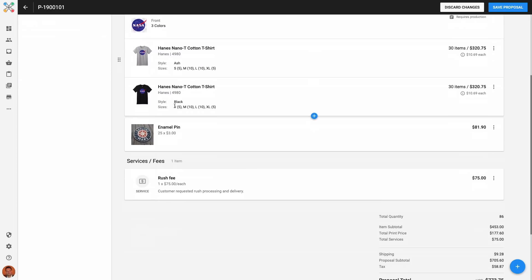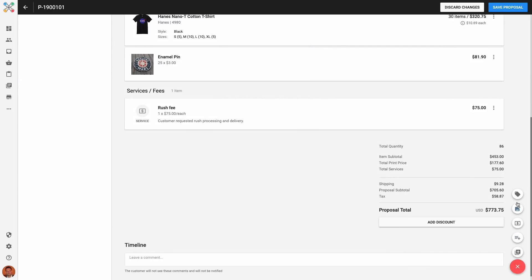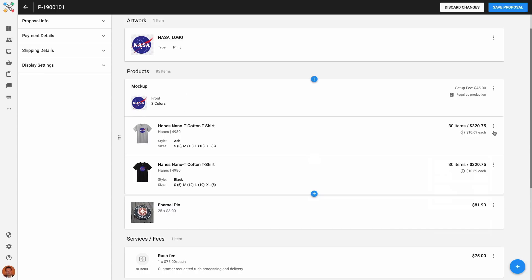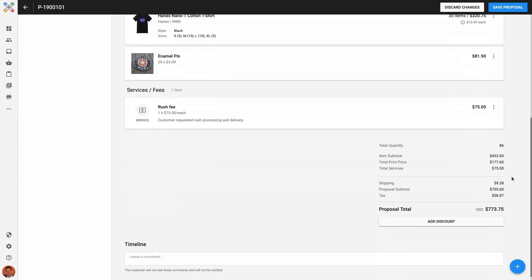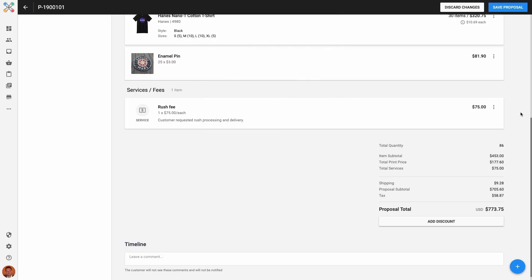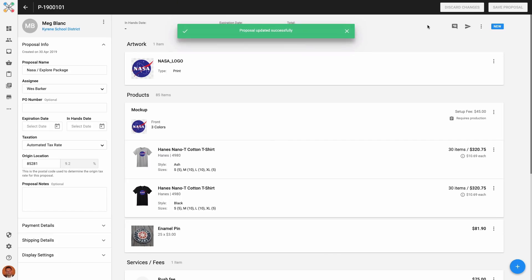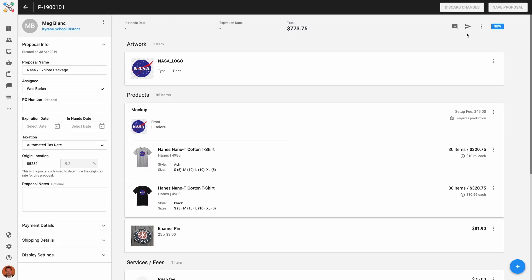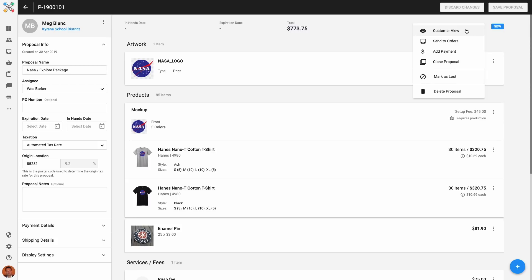At this point, you can continue adding items or sections, edit items and override pricing, and you can also add an overall discount to the proposal if needed. But once you're happy with your proposal and everything looks good, it's time to preview and send the proposal to the client. I'll save my changes one last time. To see a preview of the proposal before sending, click on the three-dot menu next to the proposal status and click on Customer View.